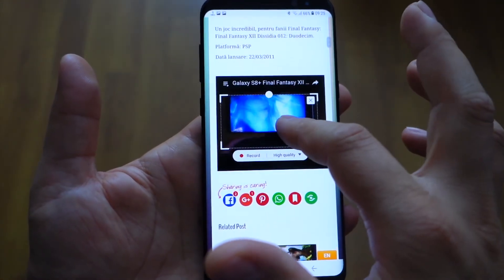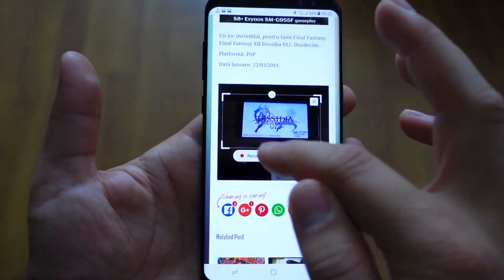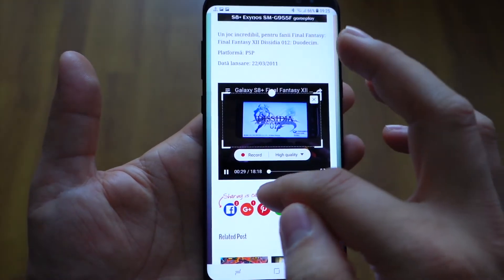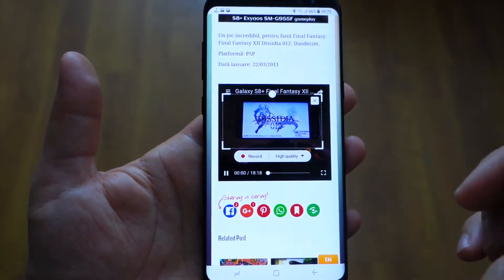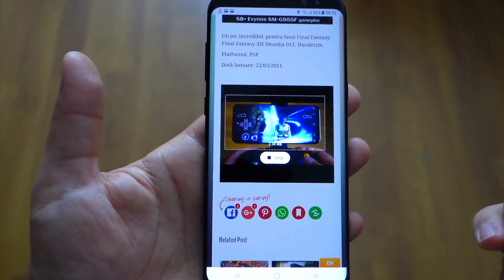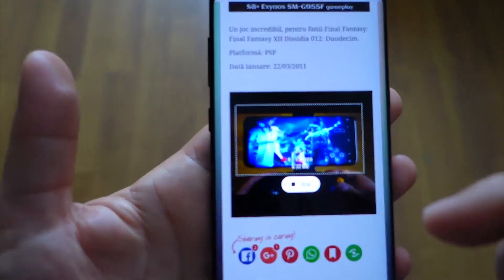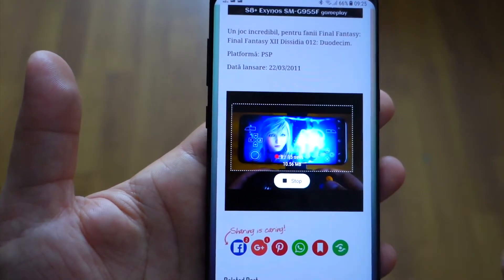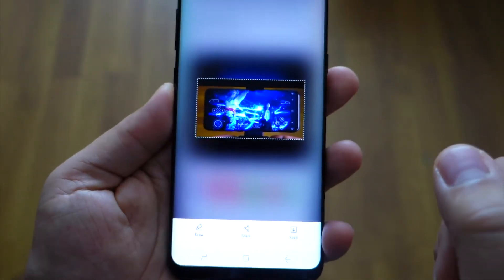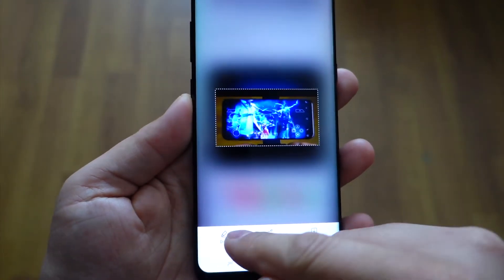You can select any area of the screen to make a GIF animation. I have a YouTube video playing here — you can select the quality, high or medium, and then press record. Take care, you can only record 15 seconds, which is the maximum time for your GIF animation.